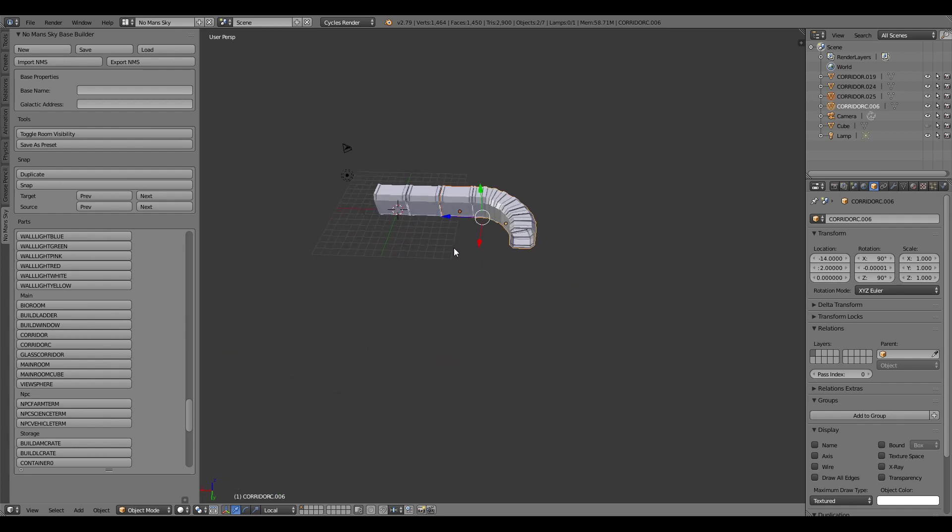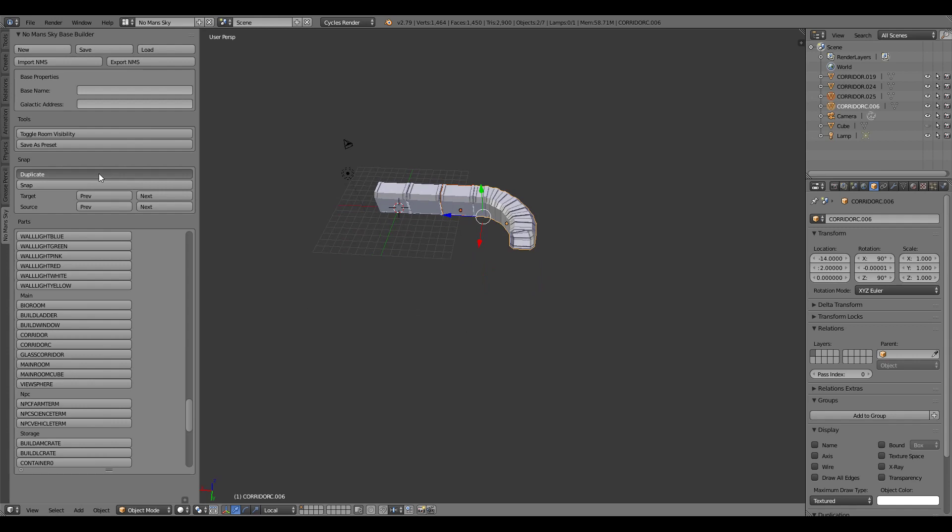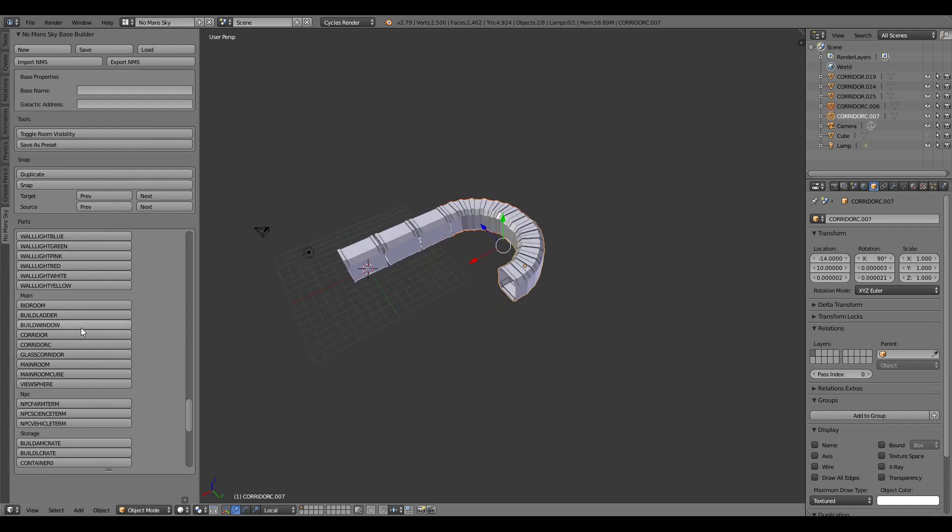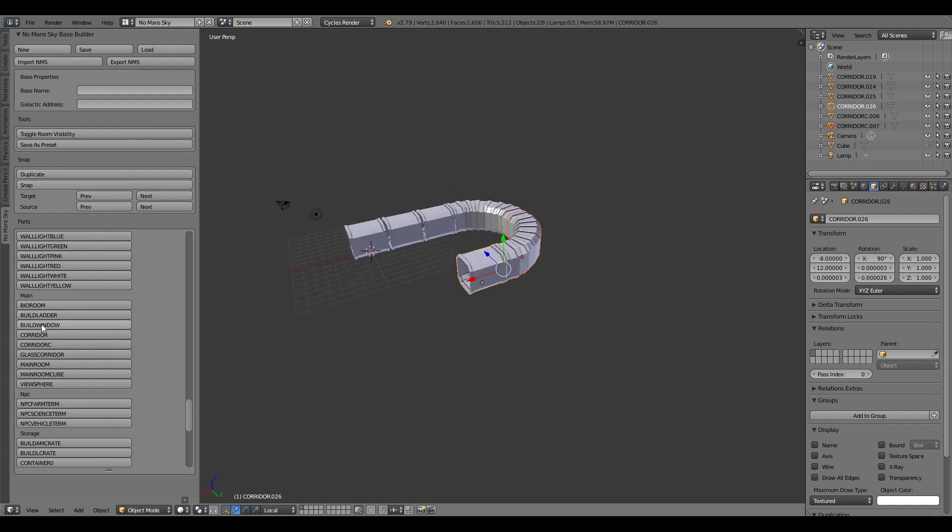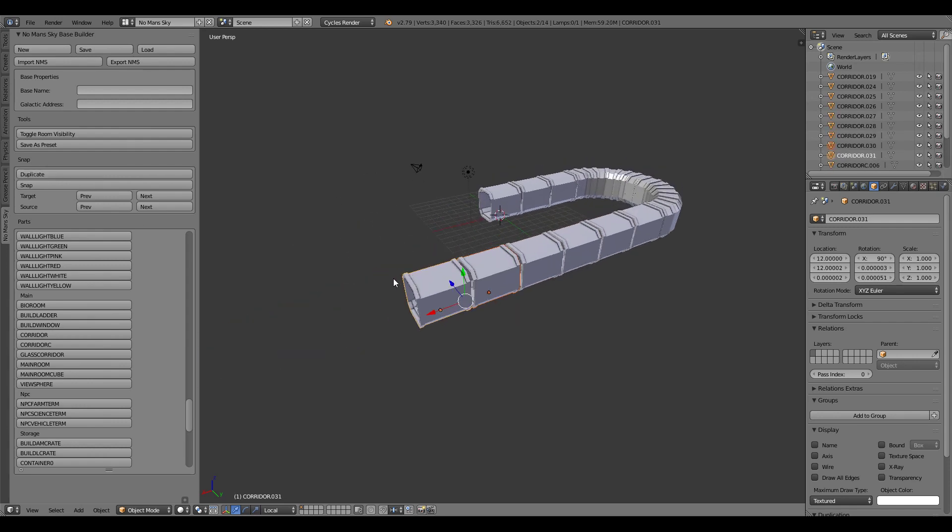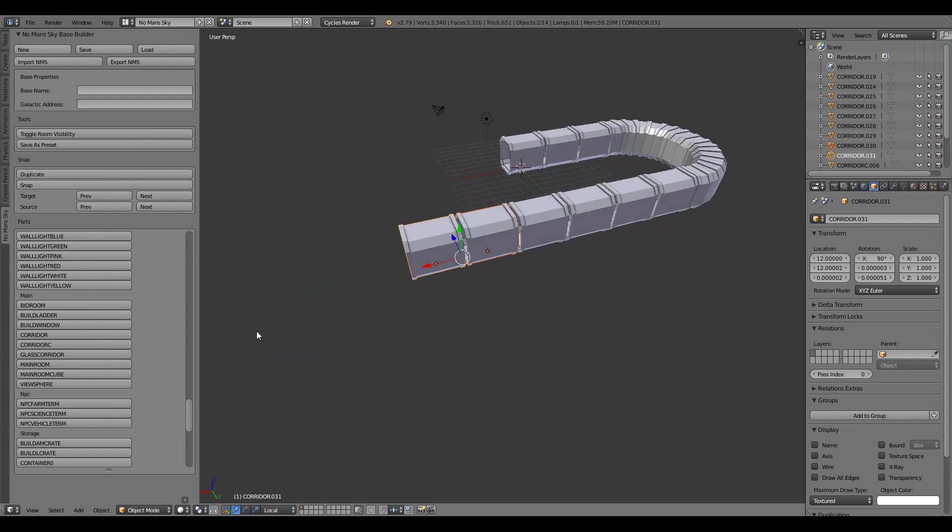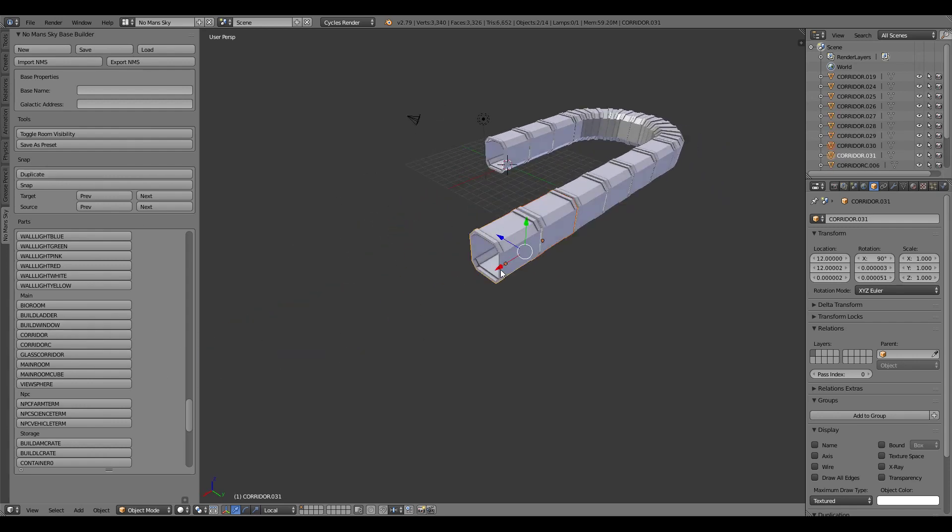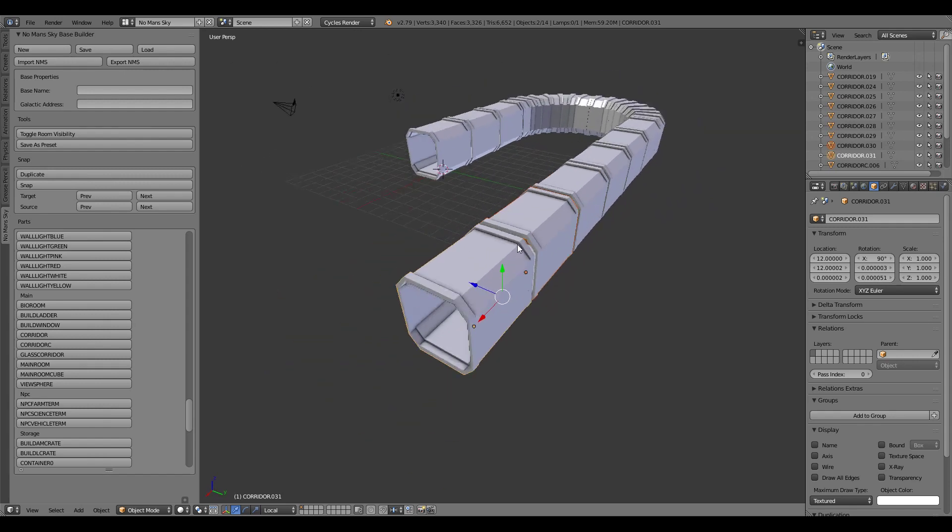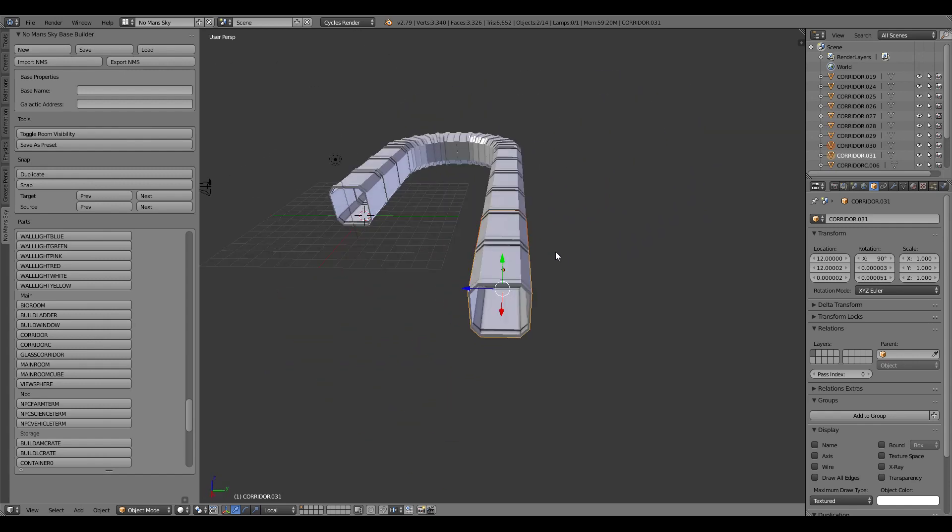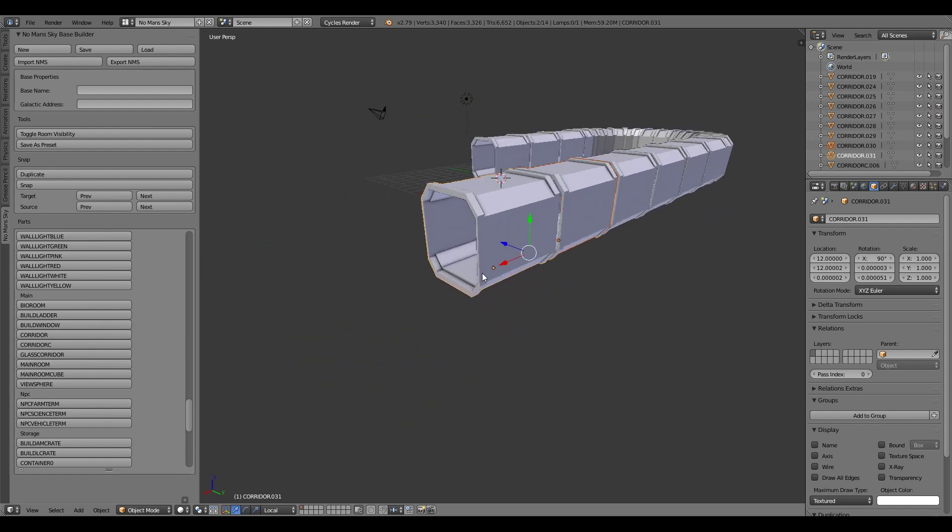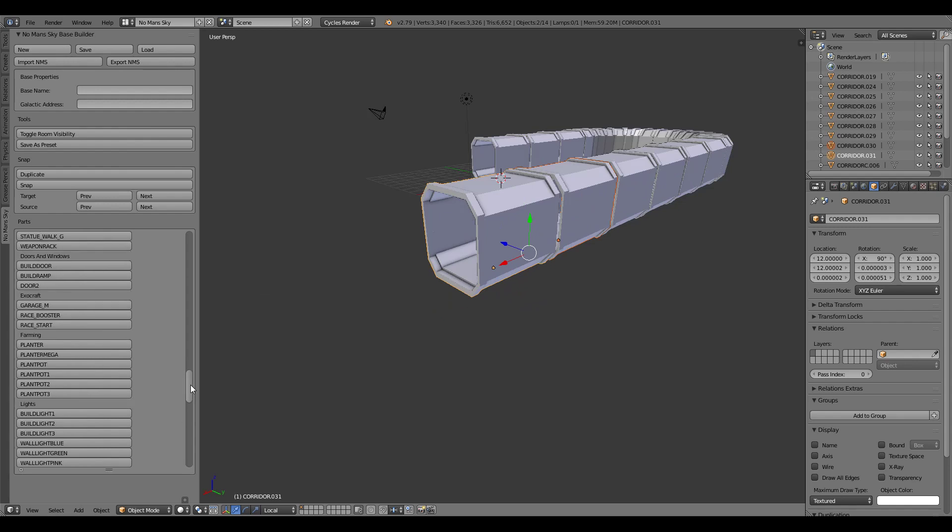So from here I can just keep building so I can duplicate the corner piece if I want to, go back to a corridor, duplicate that a few times, and then let's say from here I want to cap it off with a doorway and a ramp so what I can do is find the doorway item in the list and build door.